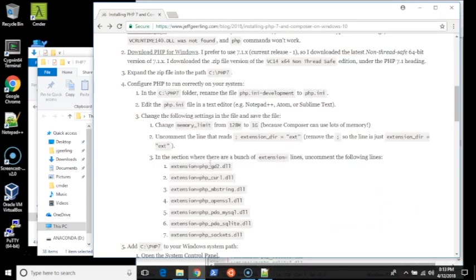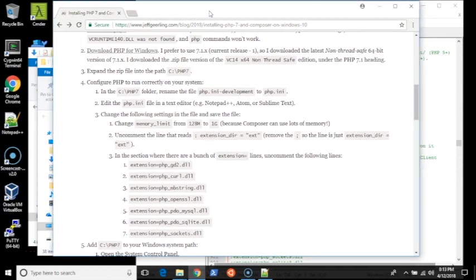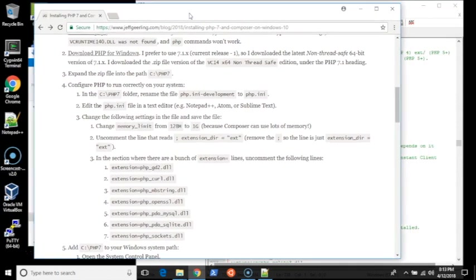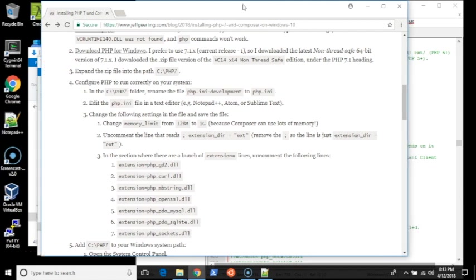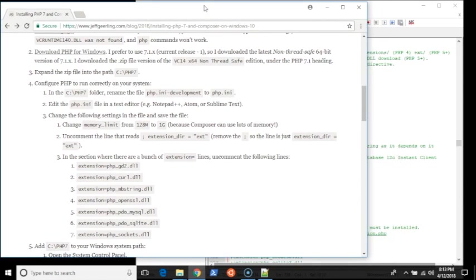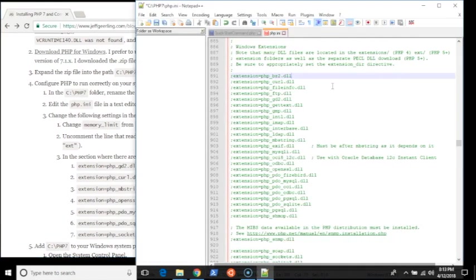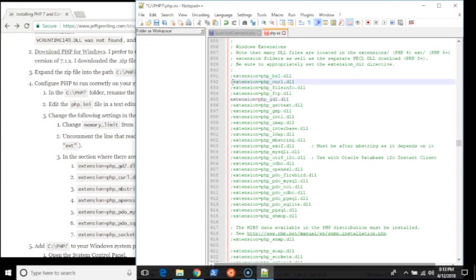I'm going to uncomment that line. Then I'm going to go down to the extensions section. There's a number of extensions I use. Since I use Drupal and Laravel and some other systems, these are the extensions that I usually tend to need for my applications. I'm going to uncomment them: gd2, curl,